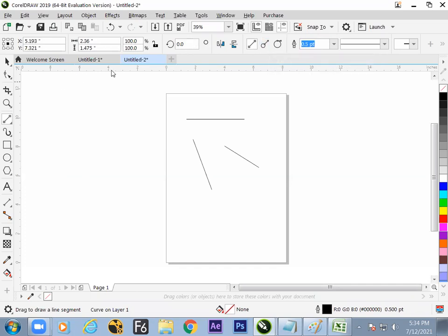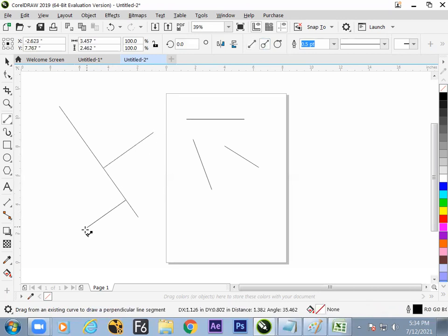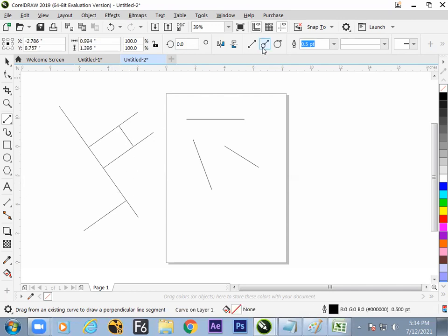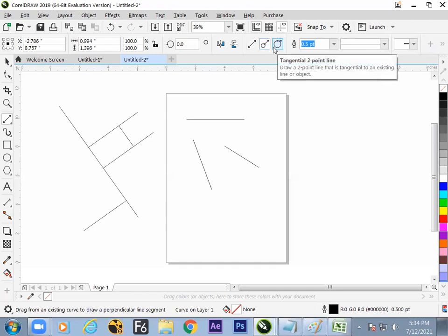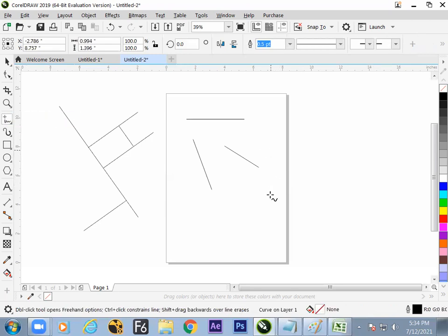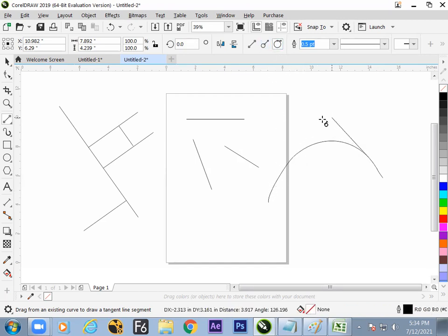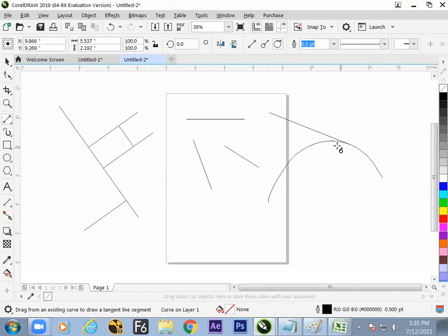Inside Two Point Line there are three options: first is the standard two-point line. Second is the Perpendicular Two Point Line — whenever a line is there and the next line has to be exactly perpendicular, use this. Browsers and layouts should be perpendicular and this tool handles that. Third is the Tangent Line, which works on curved surfaces — from a curved surface you get a 90-degree tangent line.